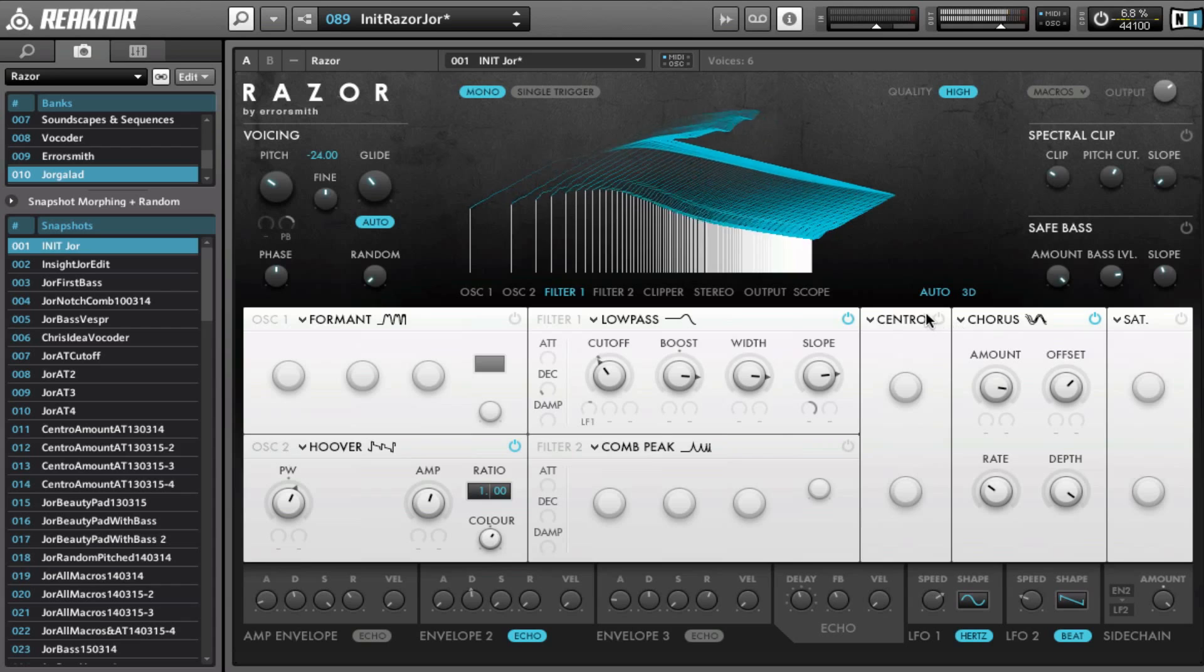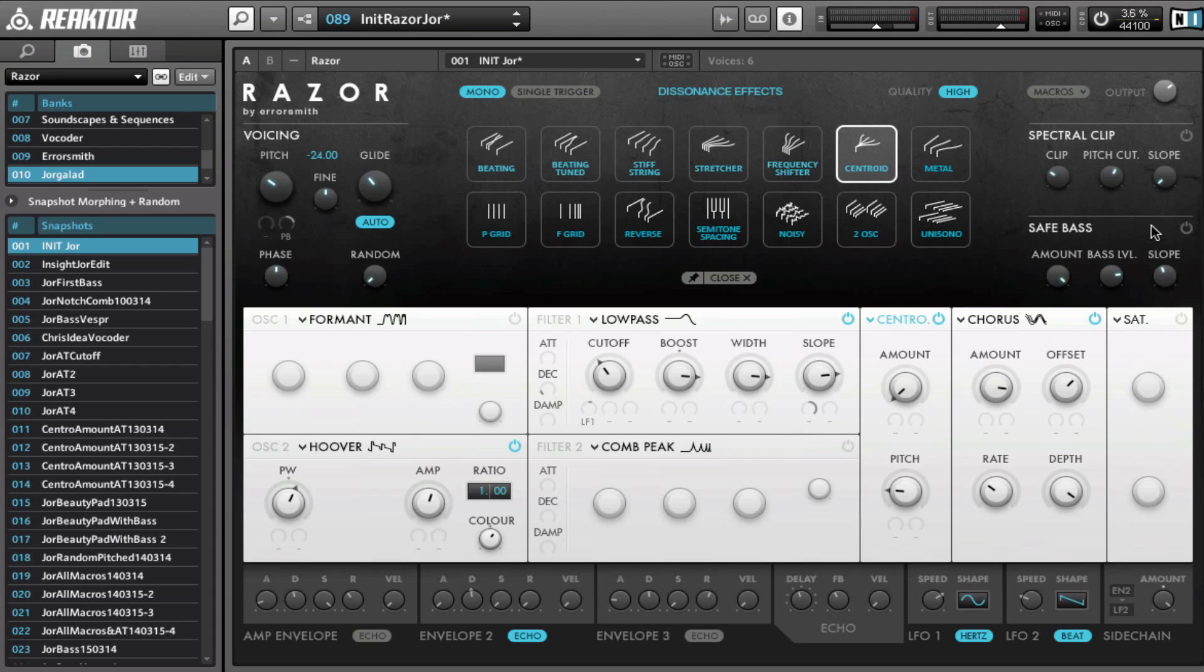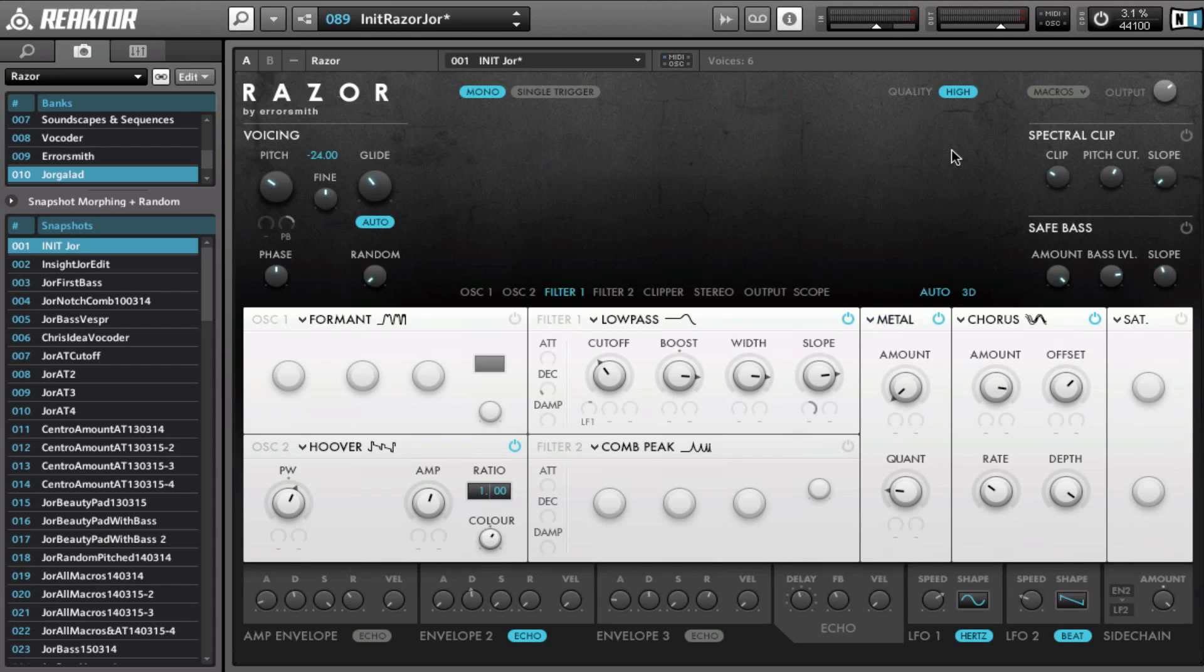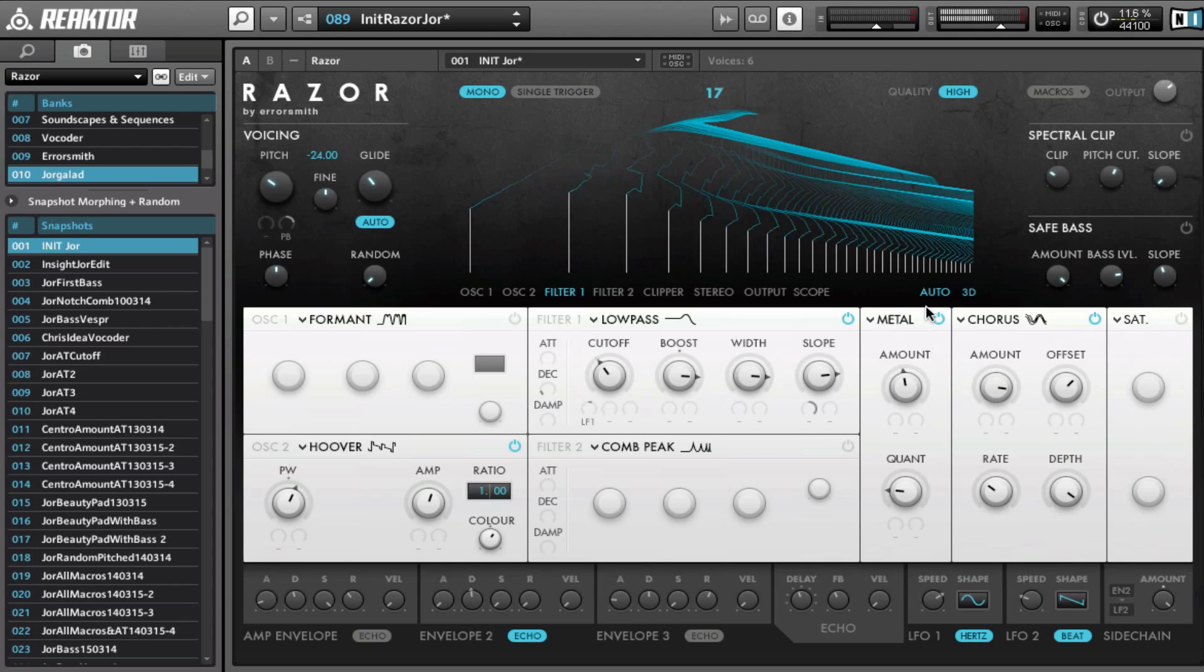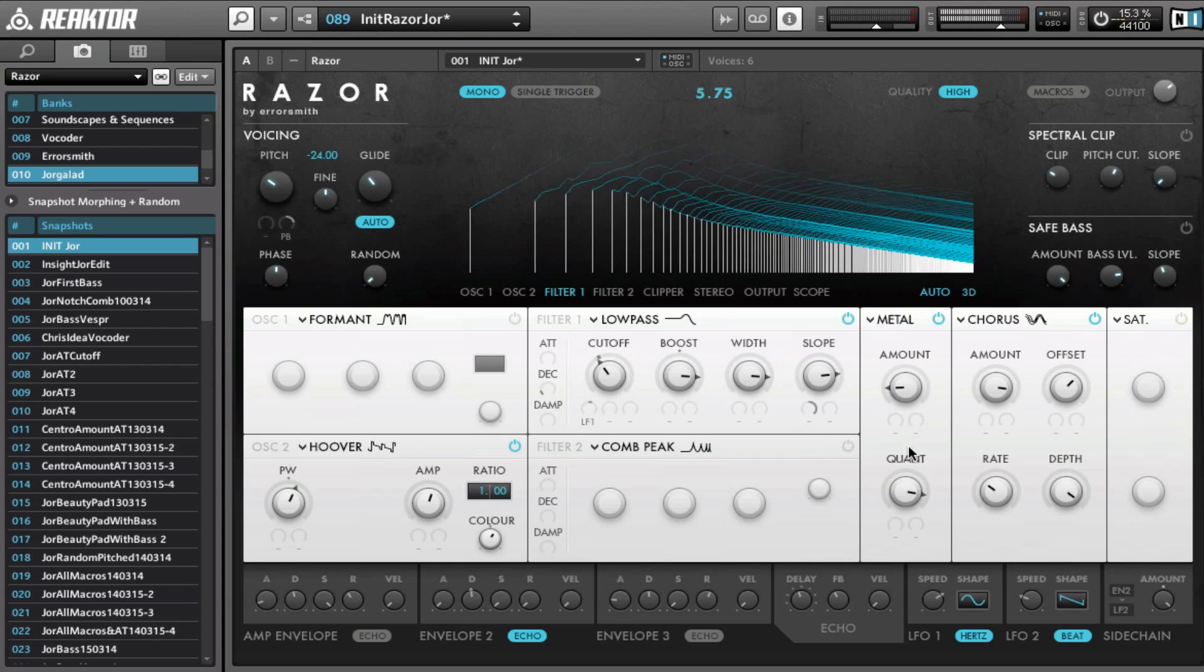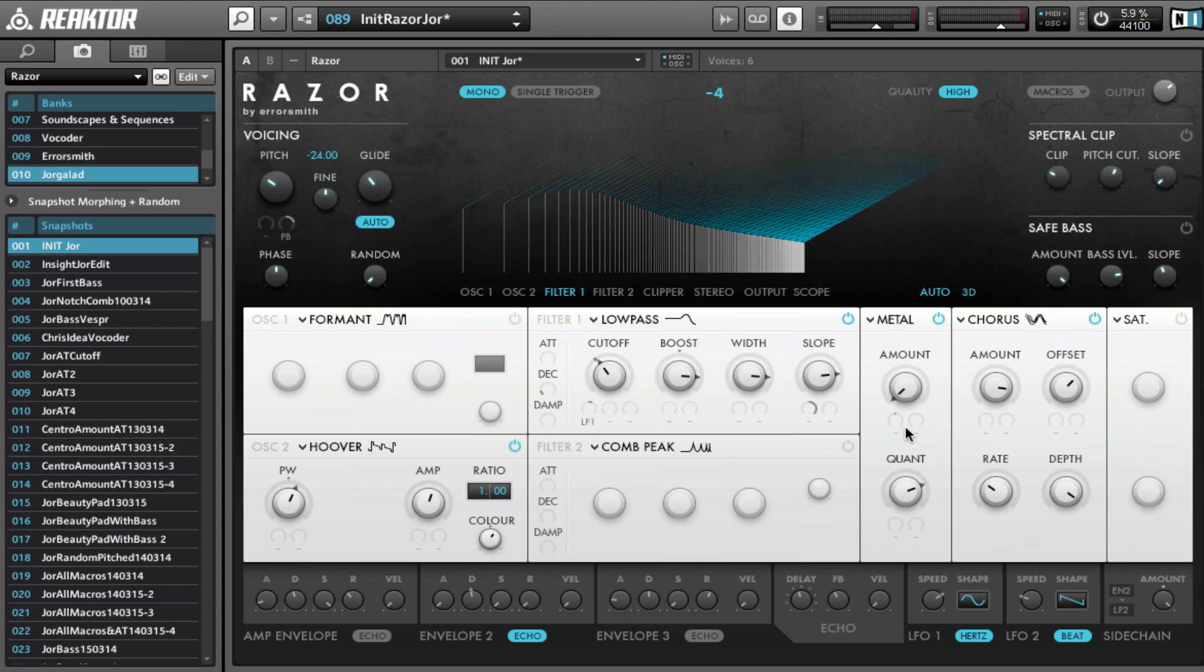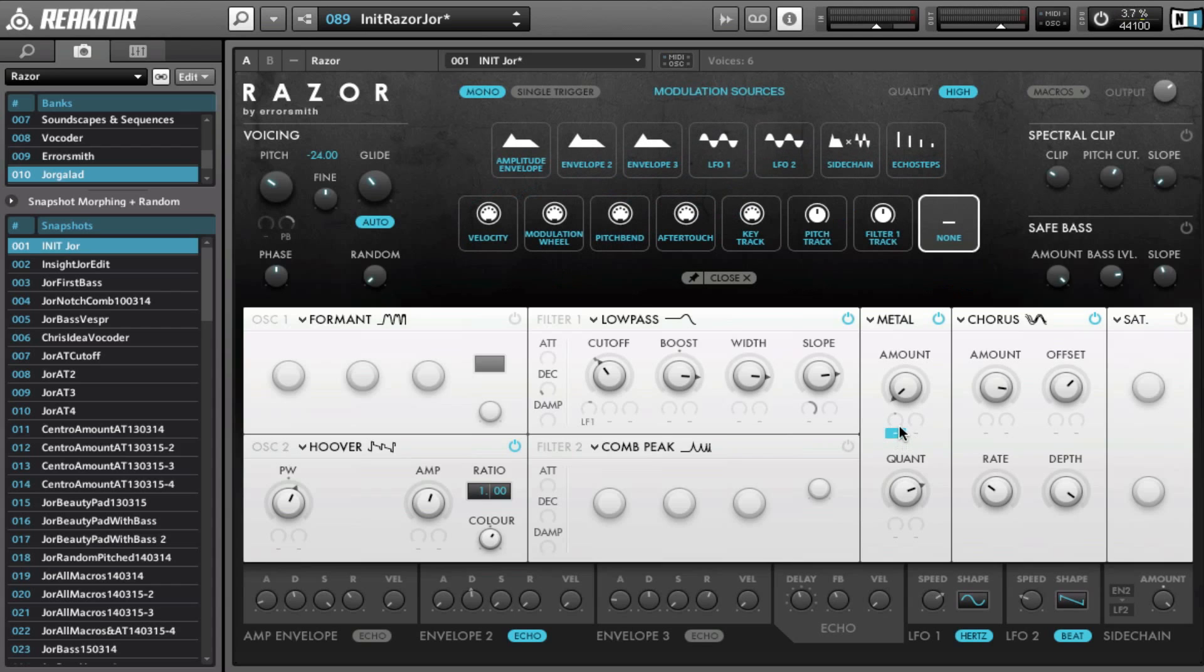So we could try maybe the metal would work well on this, and then modulate it with LFO 2, that one.